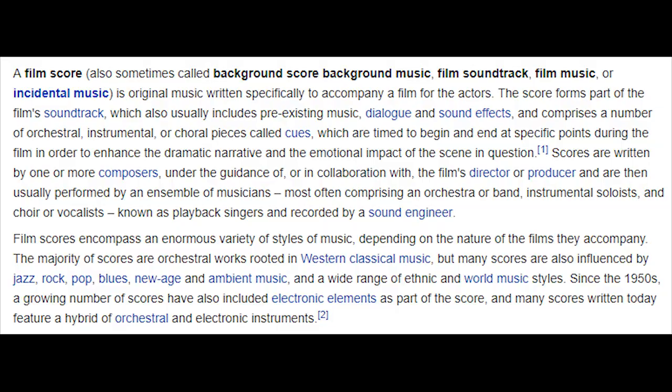So let's start with what is a film score? According to Wikipedia, a film score — also sometimes called background score, background music, film soundtrack, film music, or incidental music — is original music written specifically to accompany a film. It talks about different types of instruments such as orchestral, instrumental, or choral pieces, and how they're divided into little chunks called cues, which begin and end at specific points during the film in order to enhance the dramatic narrative and emotional impact of the scene.